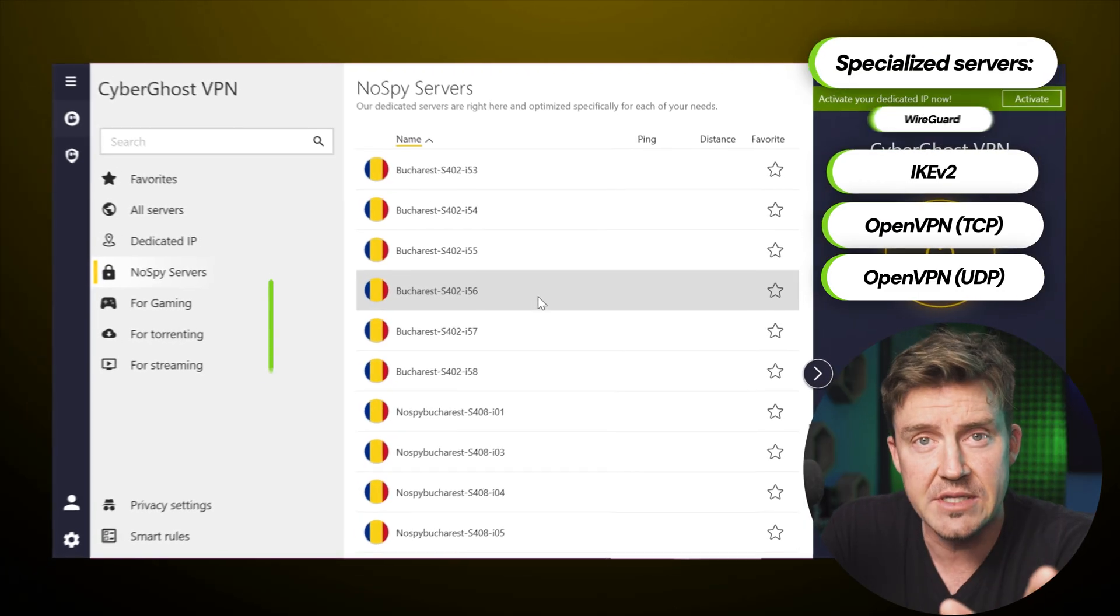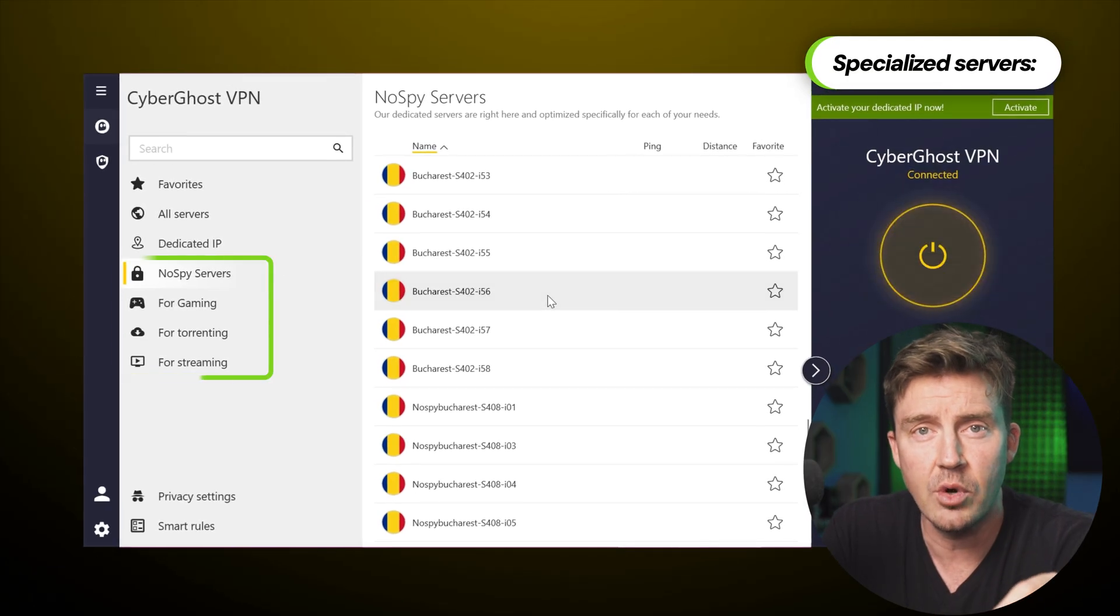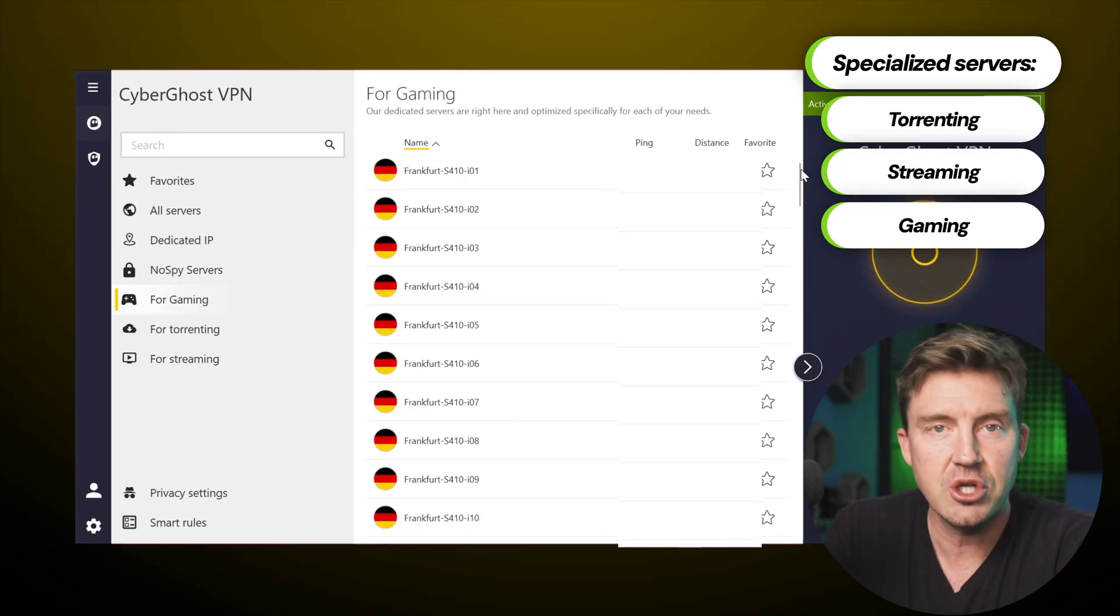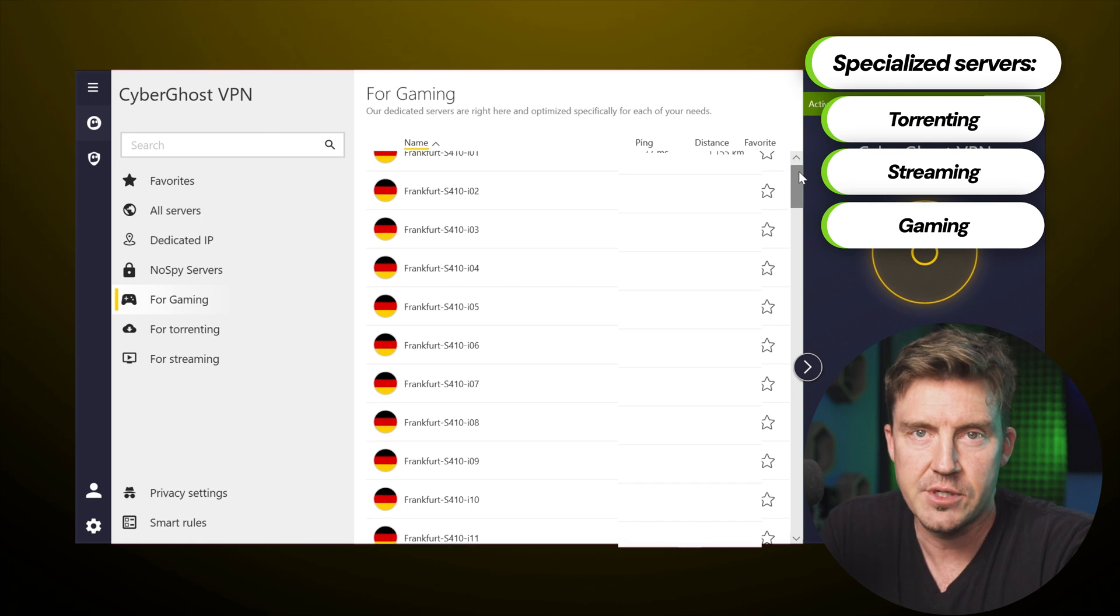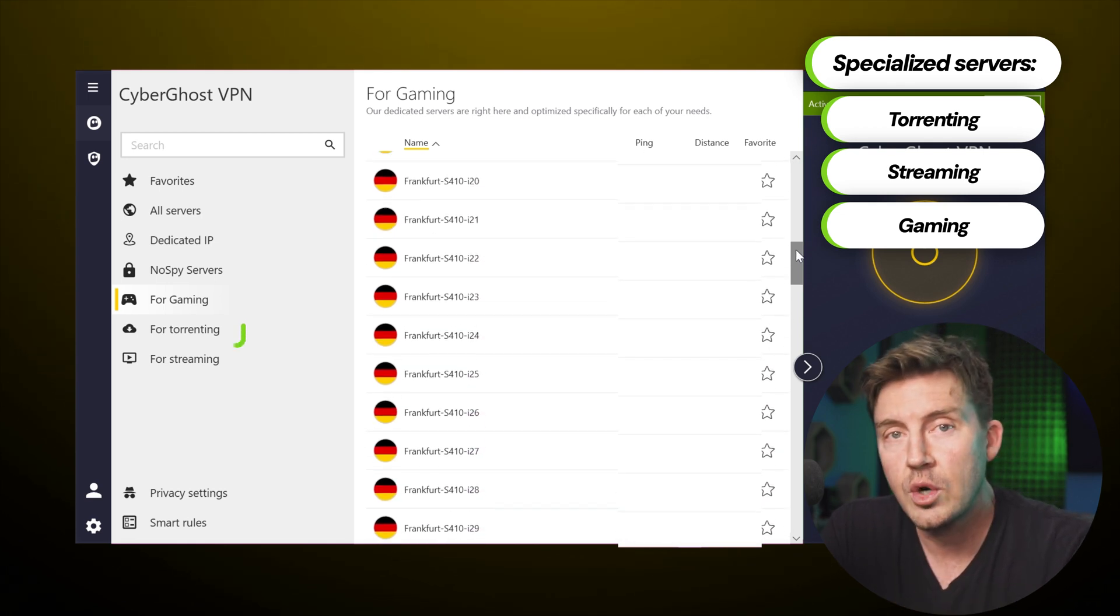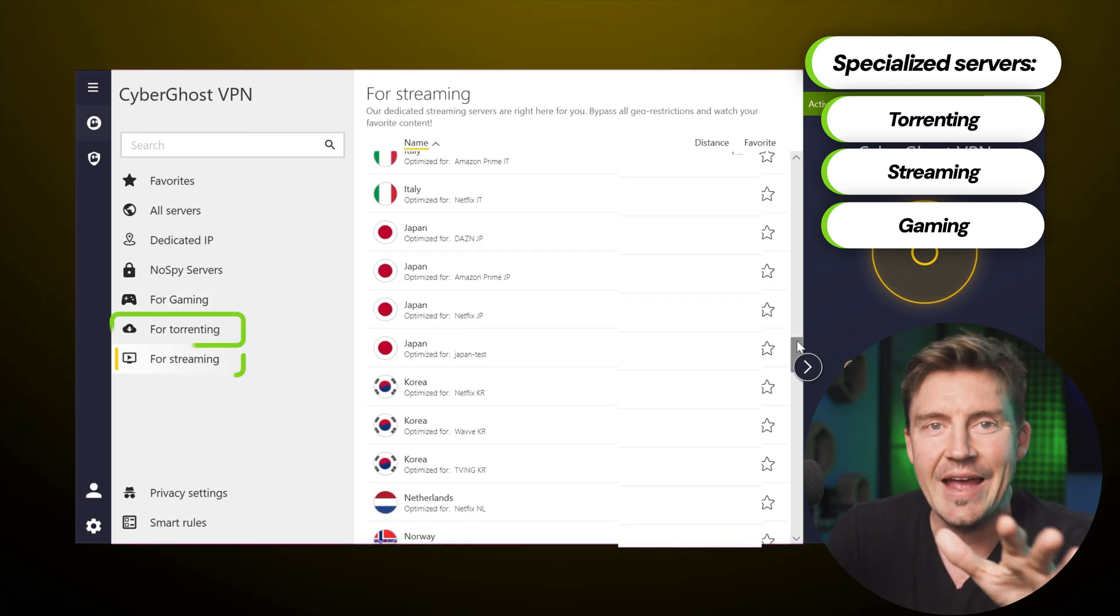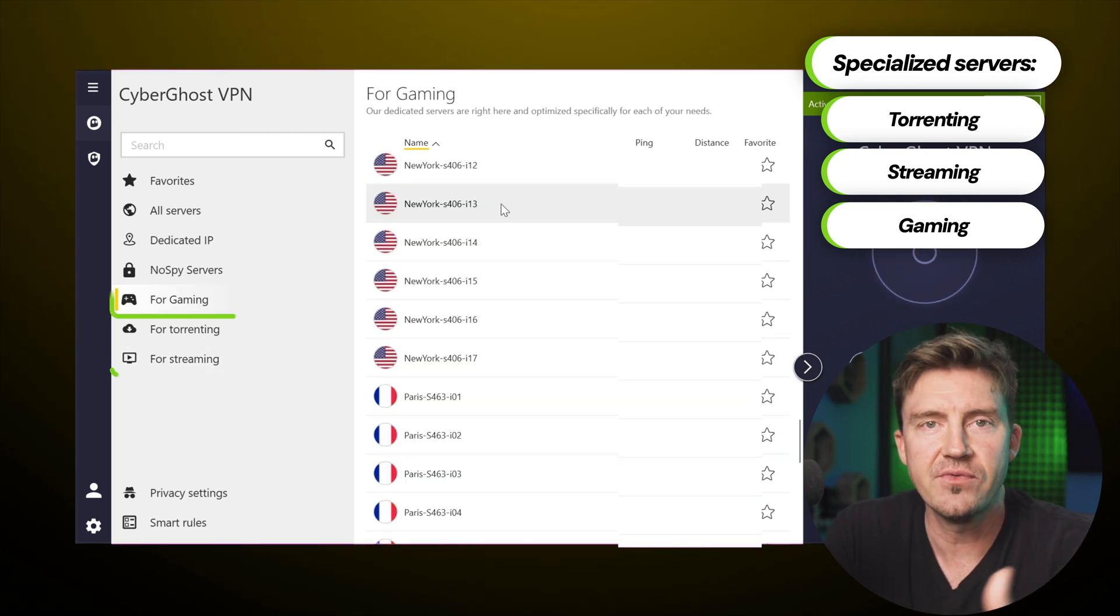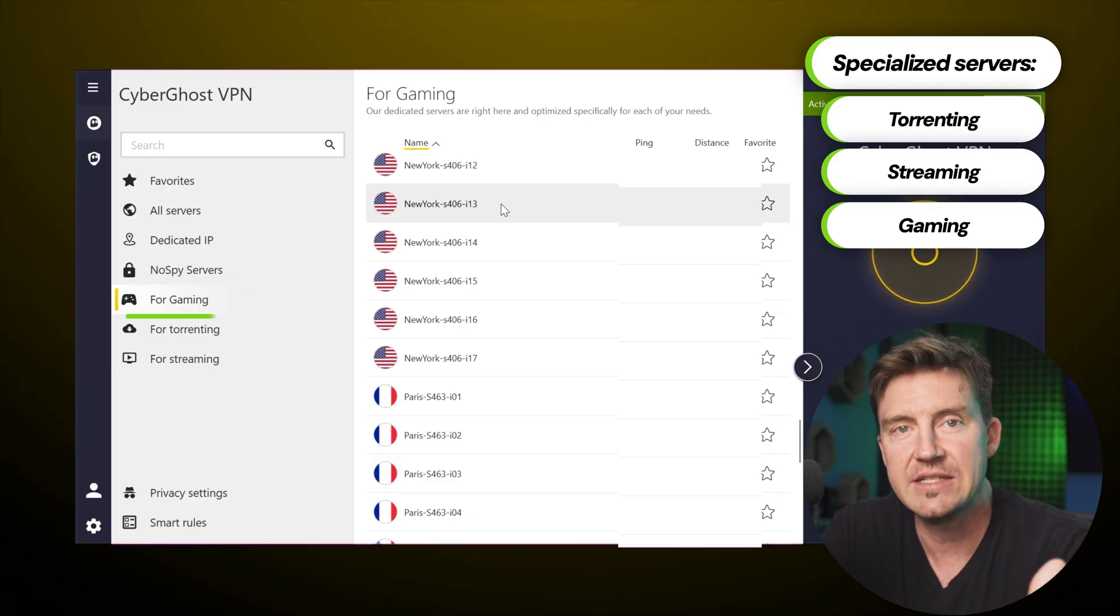Now, let's go back to the server list since there's a bit more to cover here. For instance, specialized servers. CyberGhost has a few of those: torrenting, streaming, and gaming servers, each optimized for a particular activity.